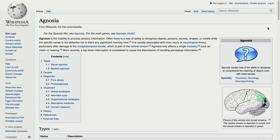Agnosia causes loss of the ability to recognize or comprehend the meaning of objects even with intact senses. Your sensory organs are capable of perception, but your brain is not able to process sensory stimuli.